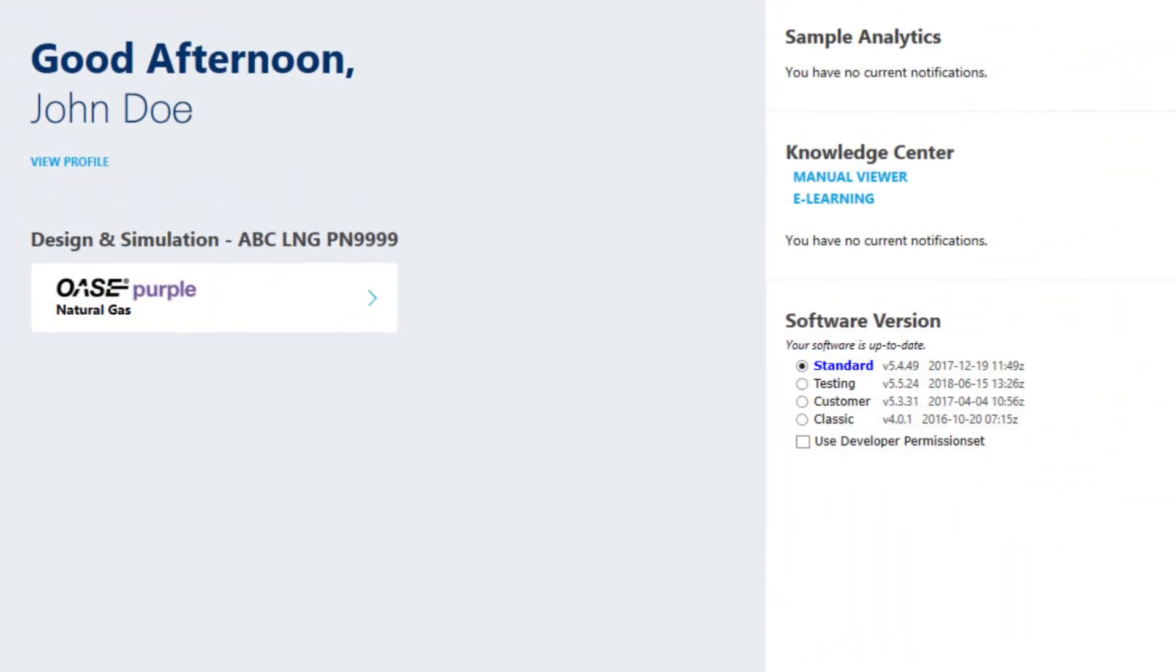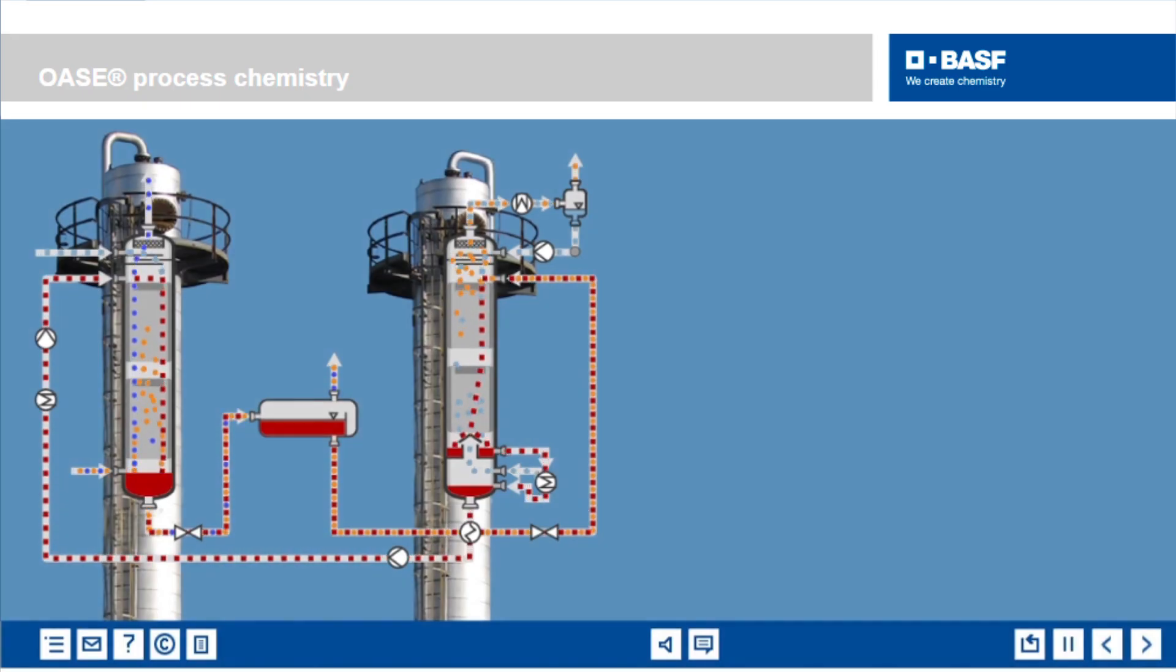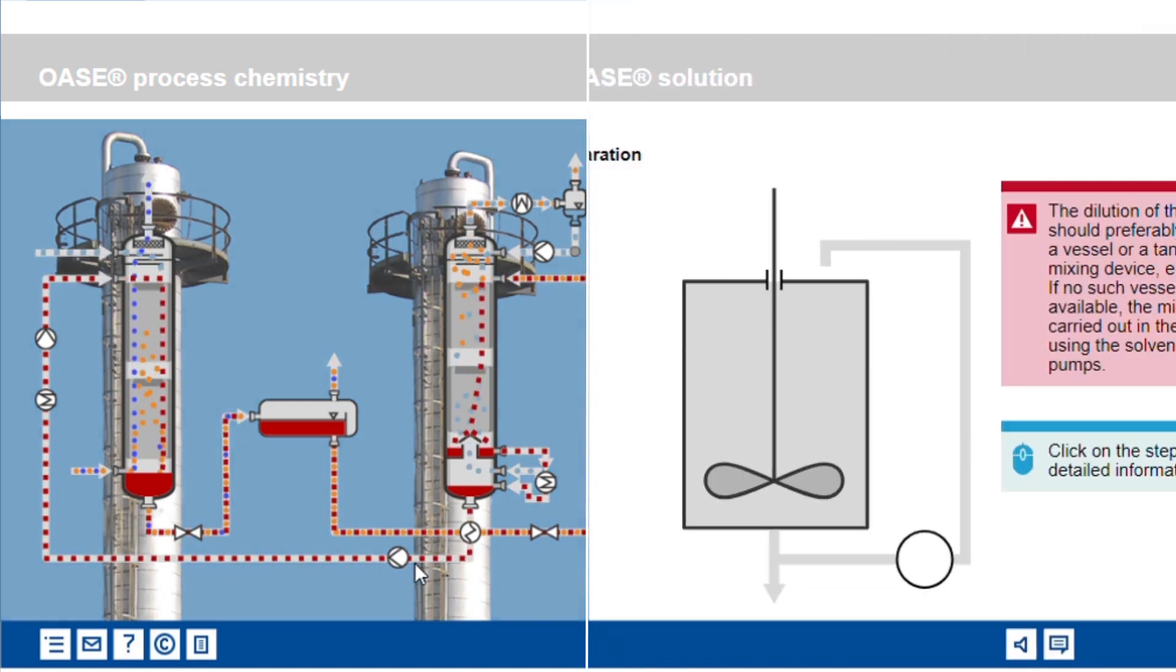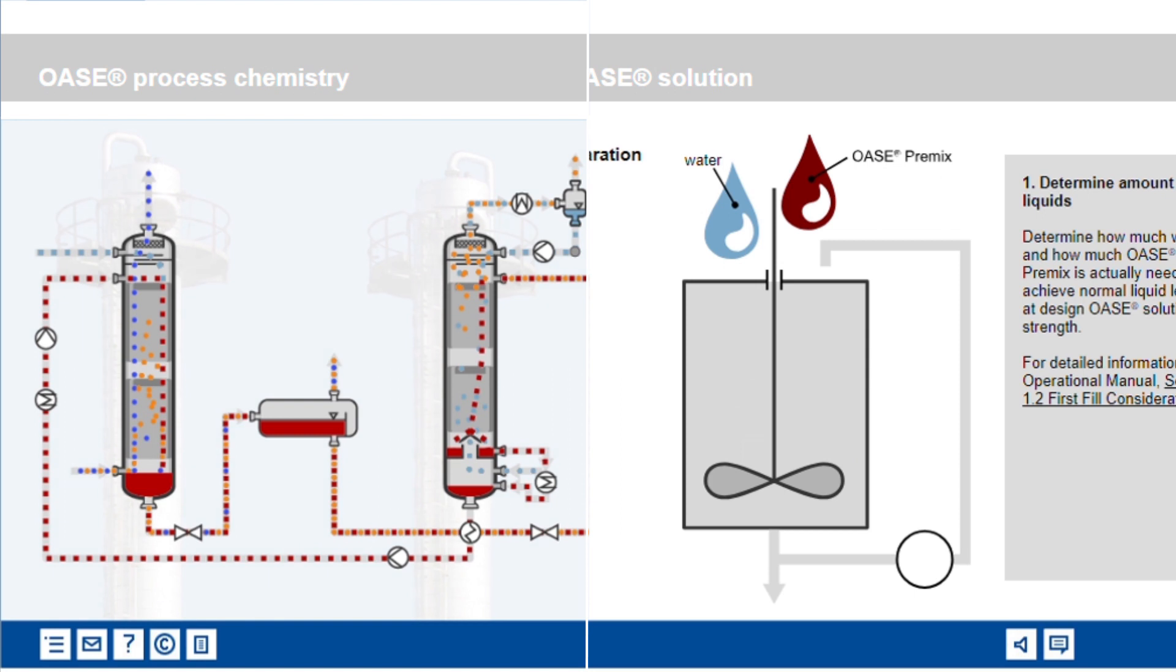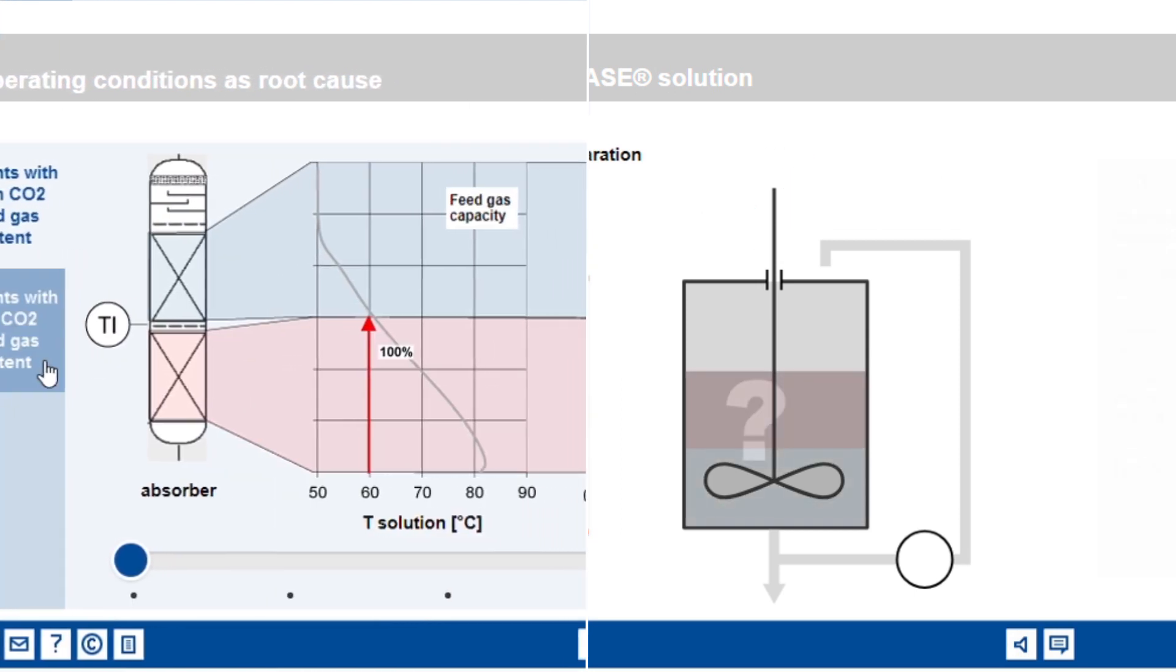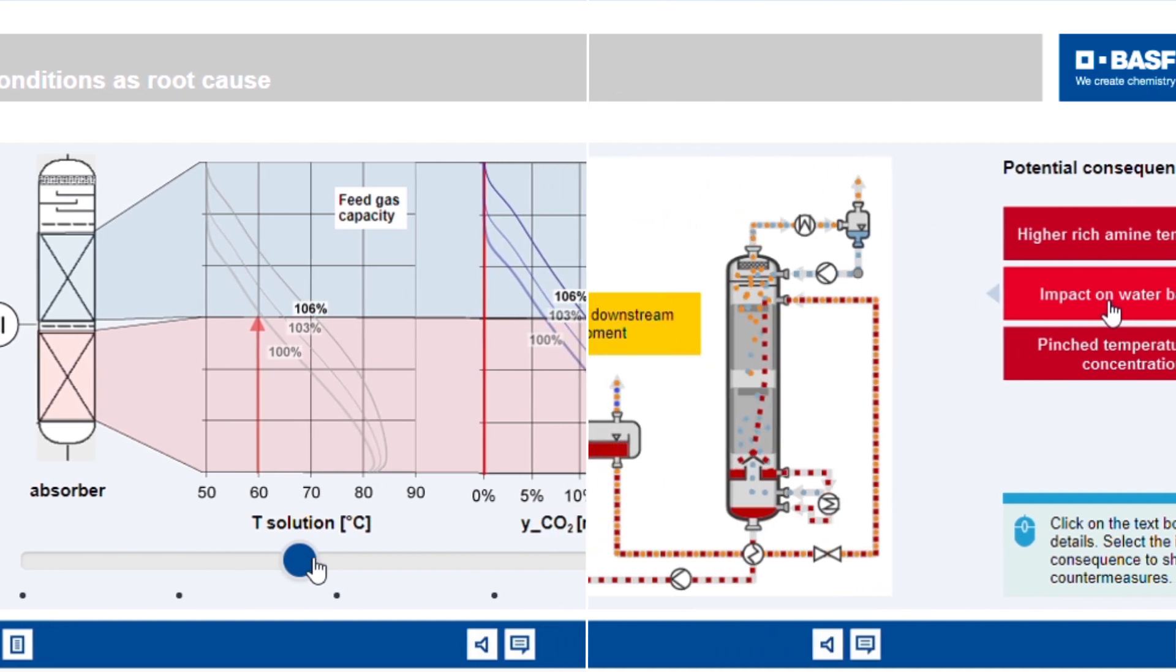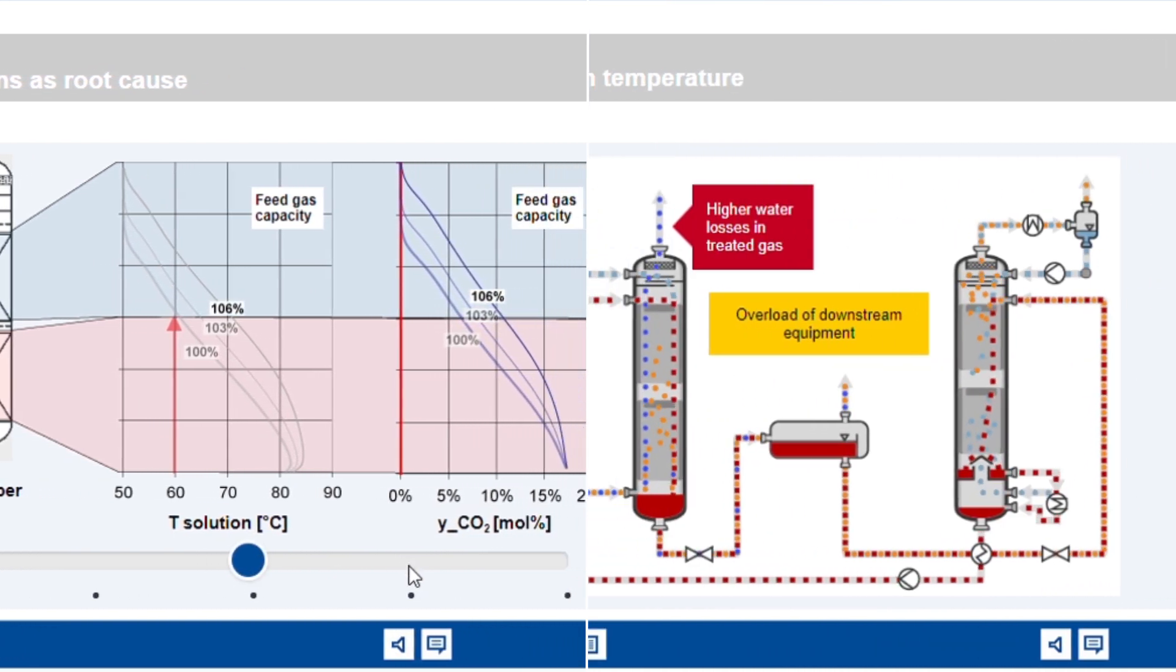Whether you are a new employee or an experienced colleague, you can find answers to all kinds of questions about gas treatment technologies and our tools in the Knowledge Center. Various training materials such as animated e-learning modules, video tutorials, and performance support provide information how and when you need it most.